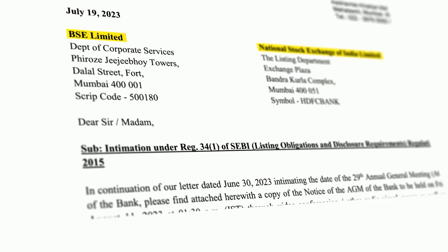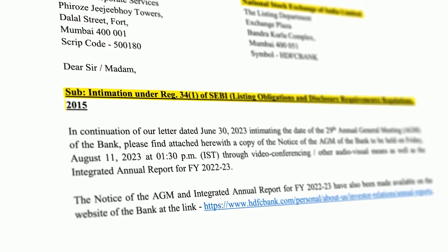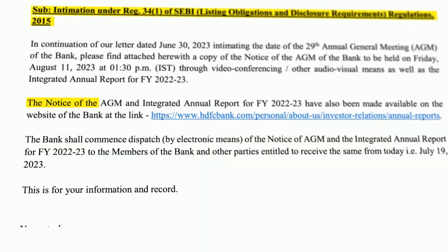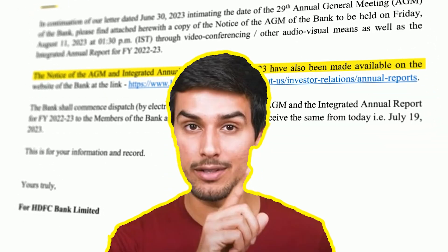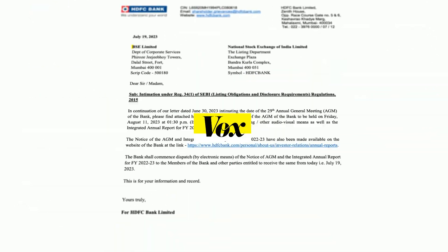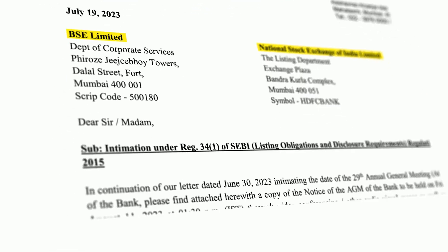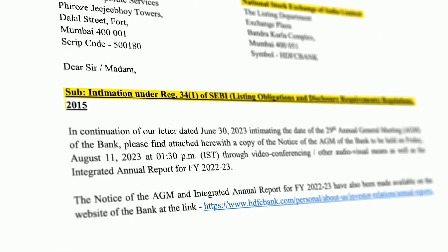We are going to learn how to make a 3D news super title animation just like Vox or Vorate. With that said, let's begin.